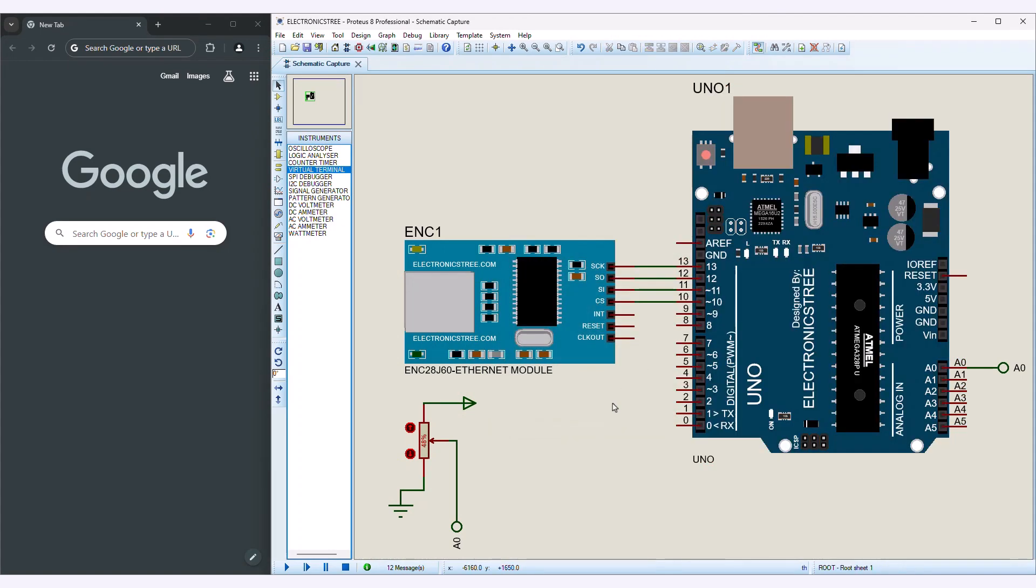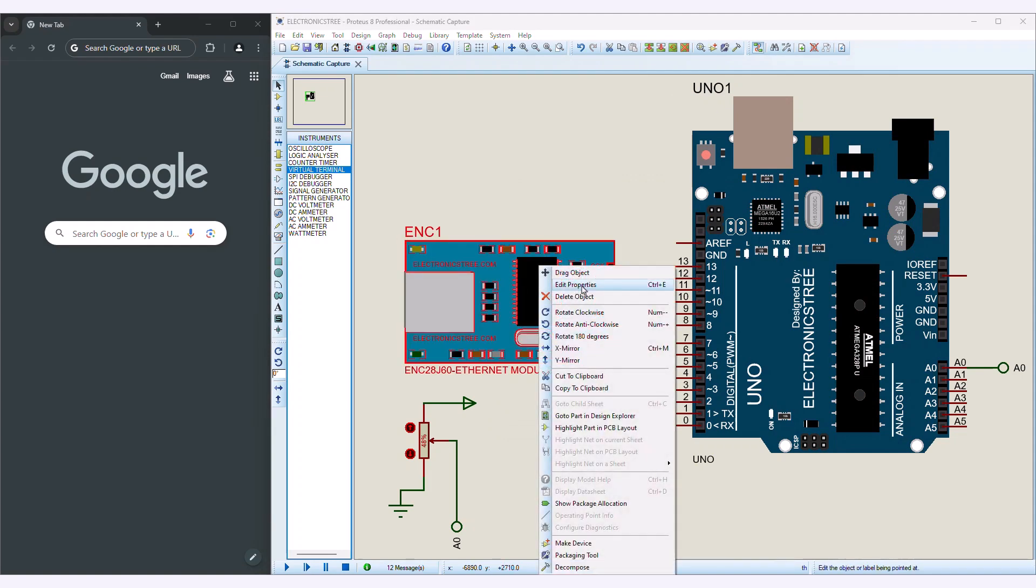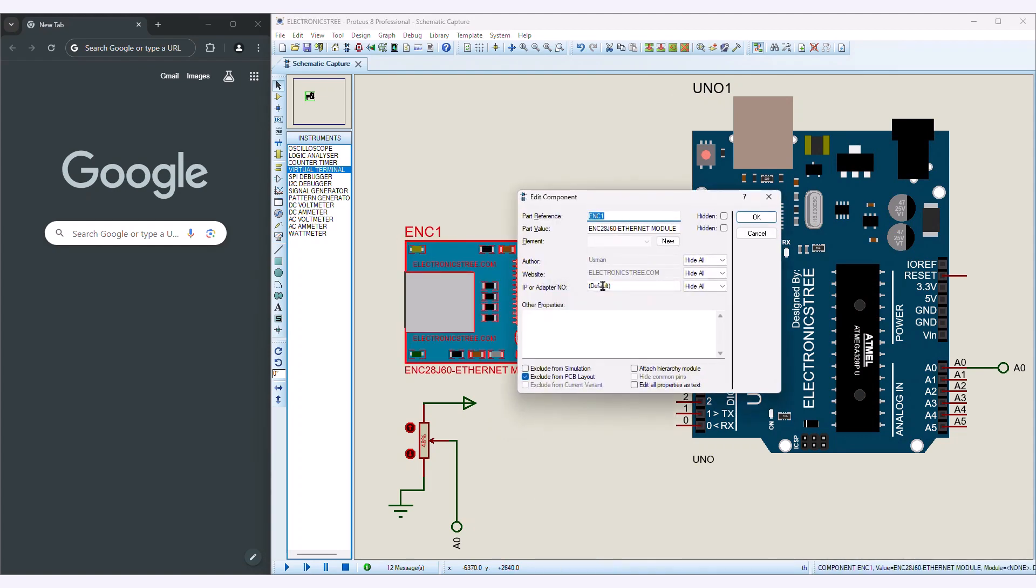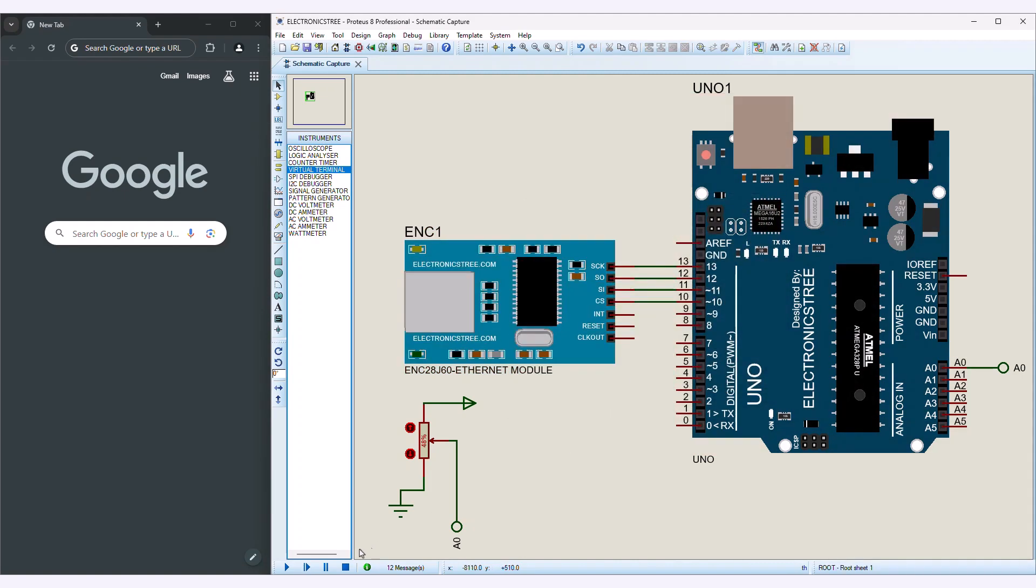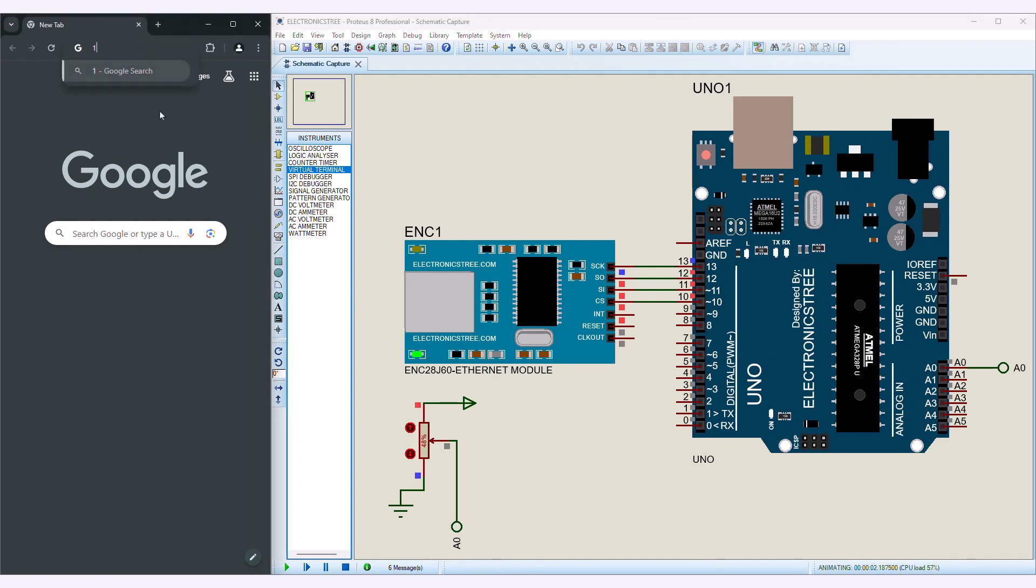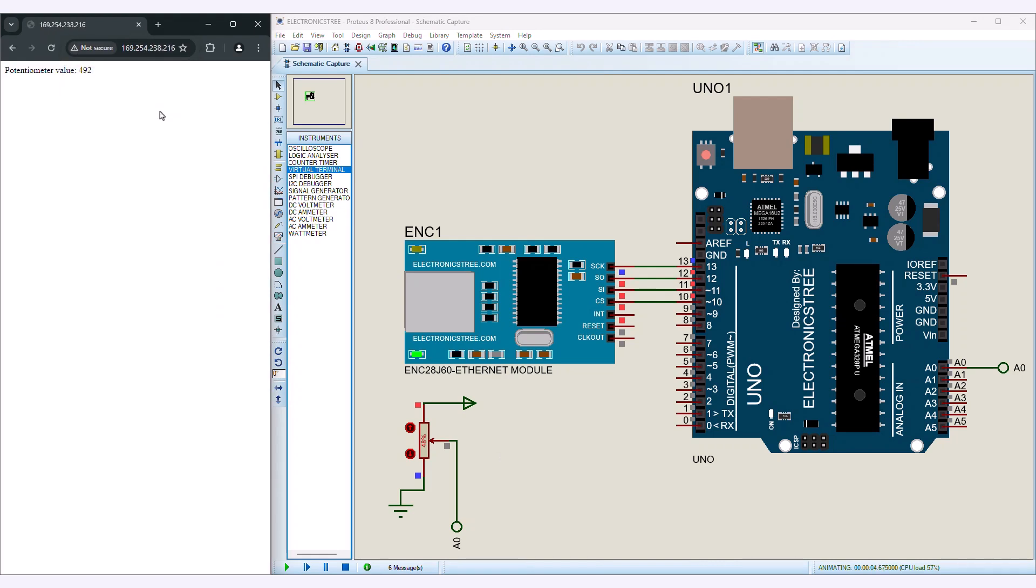Open the Properties window of the ENC28J60 Ethernet module. You will find the field for the IP address. In this field, enter the same IP address as your gateway IP address. Now run the simulation and type the IP address into the browser, then press enter. Arduino will show the HTML web page that responds with the potentiometer value. The server automatically refreshes the page every 3 seconds to update the displayed value.